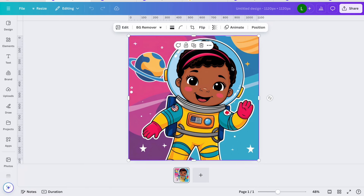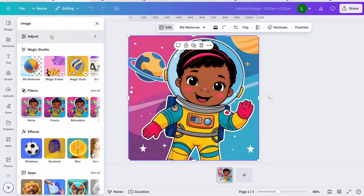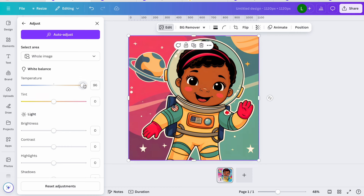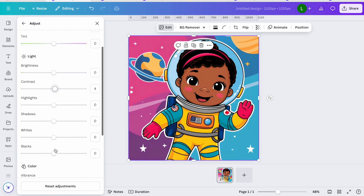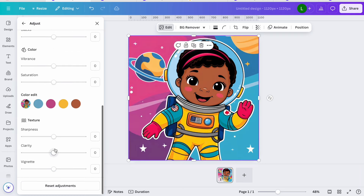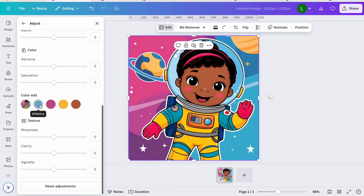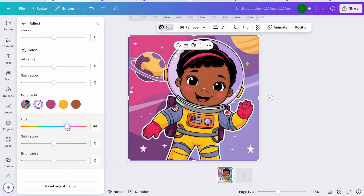If I click Edit, it opens up a document for me. Under Edit and Adjust, you can adjust the temperature to change the colors, adjust the tint, and adjust the brightness and contrast. If you scroll down to Color Edit, you can click on a specific color — like blue — and it'll give you those hues. You can see it's changing and making it brighter — really neat!